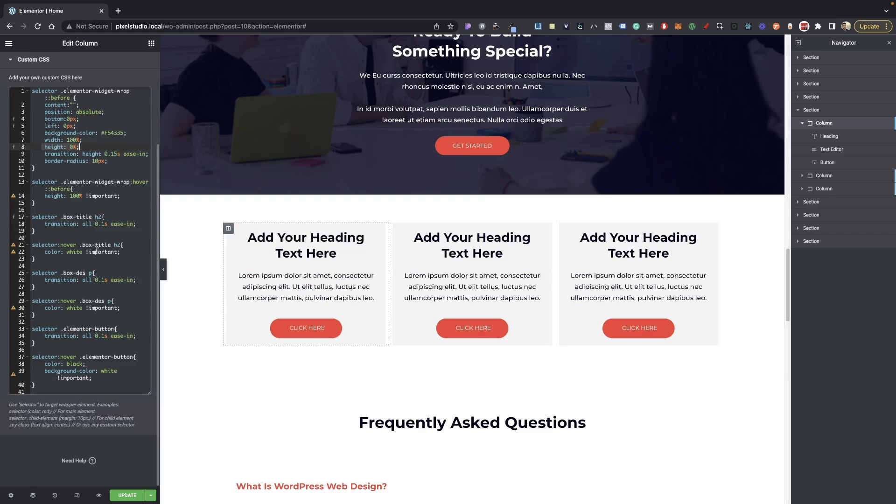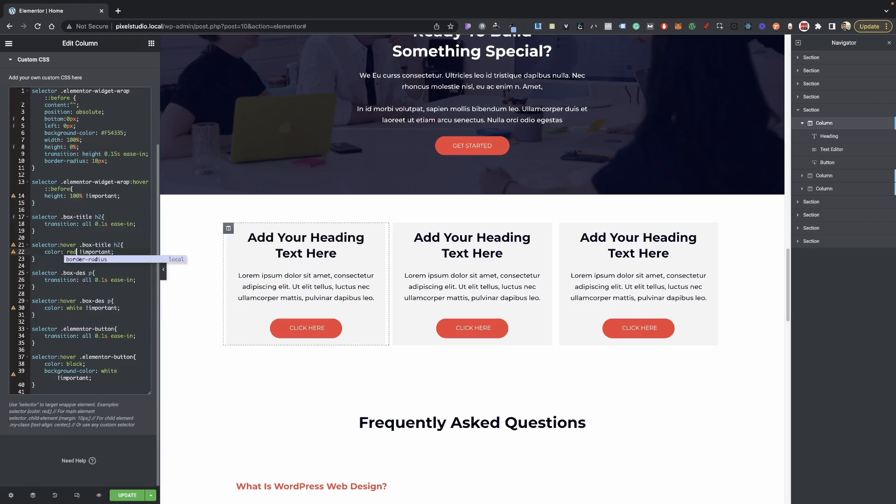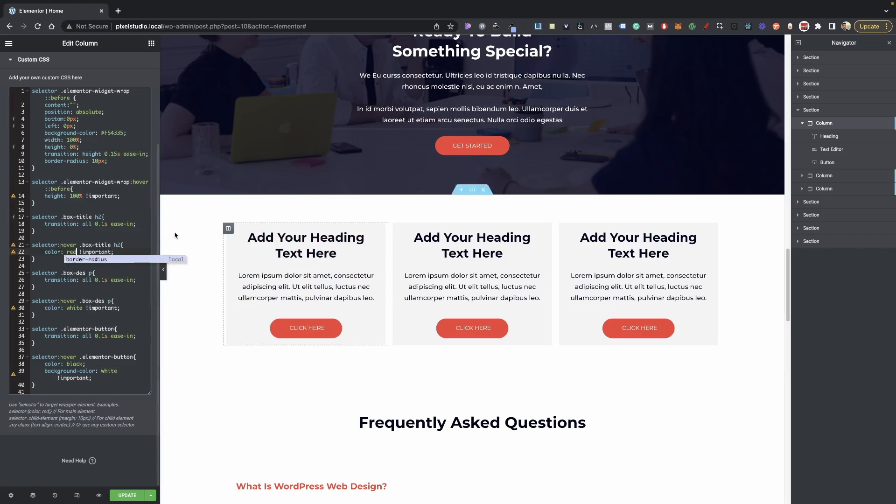Obviously you can change that to whatever color you would like, so we can do red or whatever style you're going with with your hover effect there. Then right here we have our box description—we're just giving a transition of all, and then here is a hover color of white.